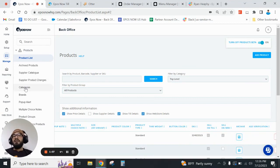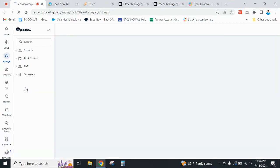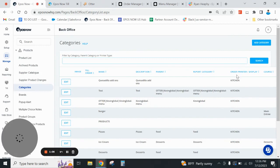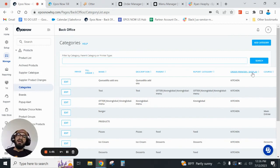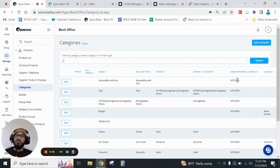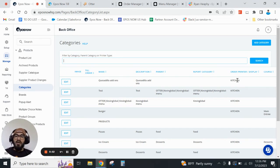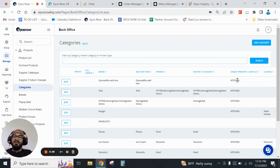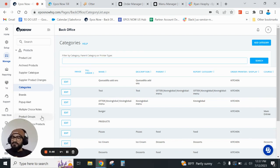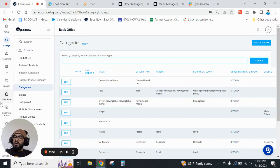And then the second prerequisite is here under categories. There is a column here order printer slash display. Please mark that accordingly. Click on edit. You can choose kitchen, you can choose bar or any of the other options there. And then that will allow and tell the system, okay, I want this to print at this area. So those are a few prerequisites.